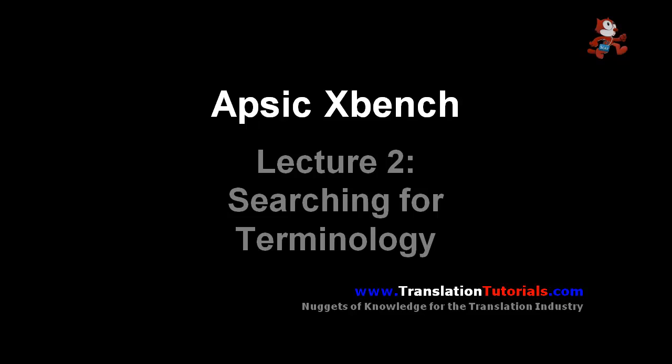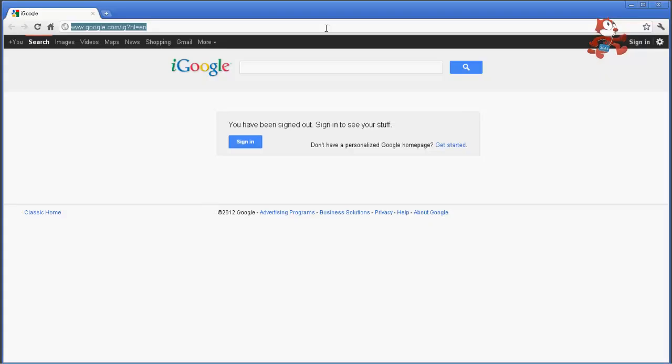Hello and welcome to this course on XBench. Today we're going to talk about searching for terminology. You have to get the program first of course before you can get started.